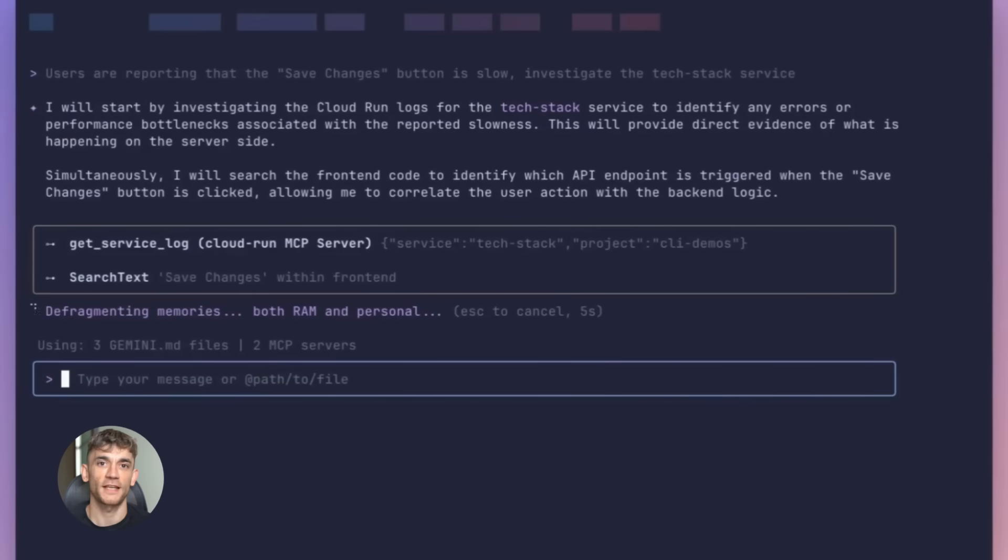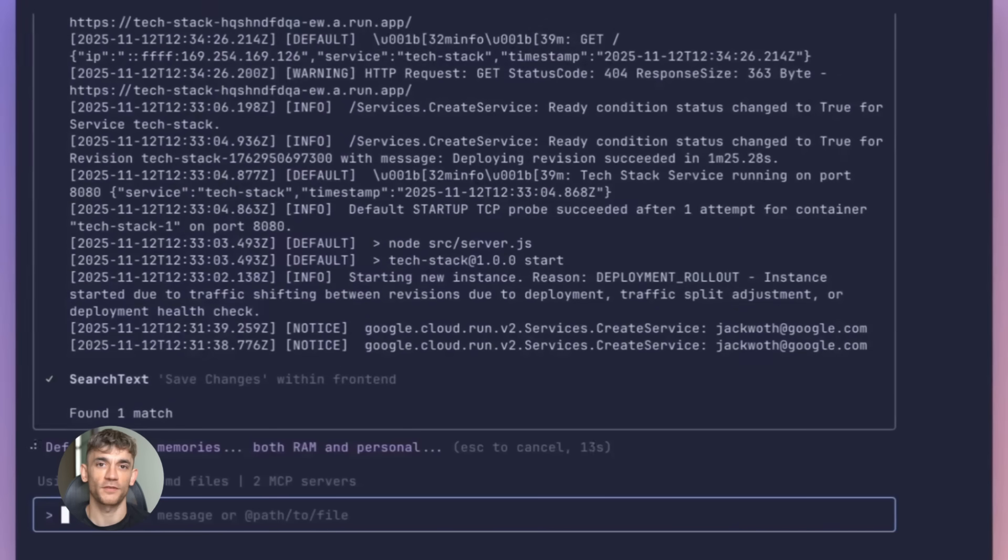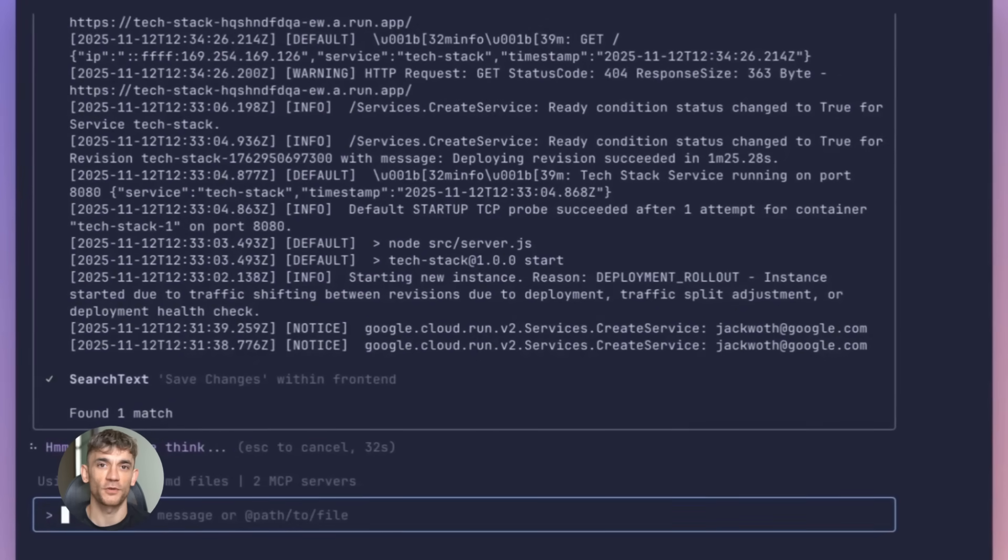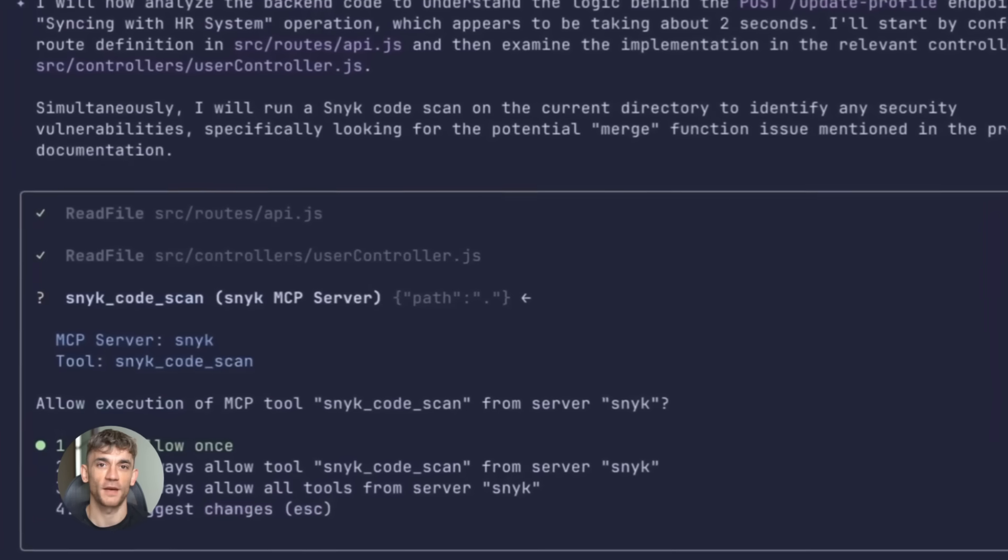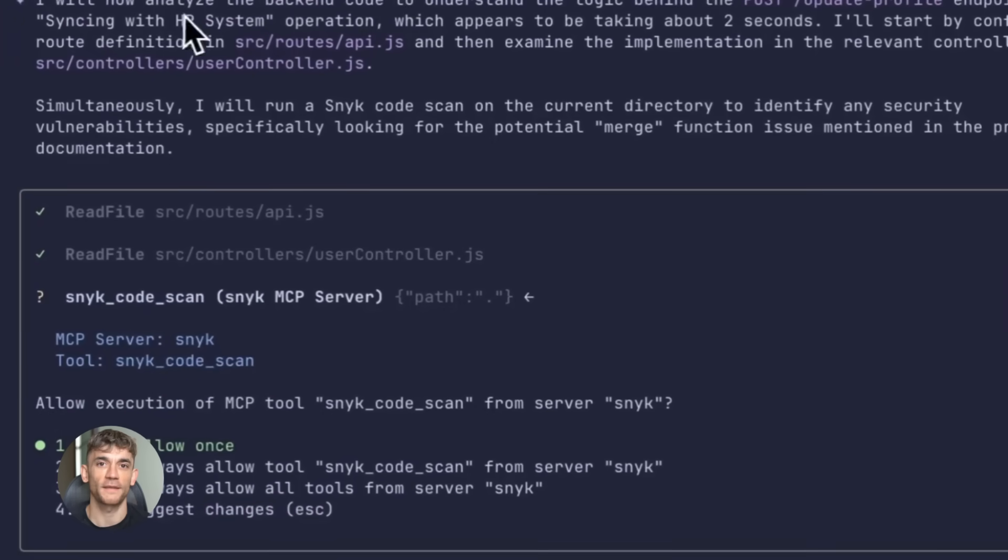The gallery has extensions for basically everything - cloud tools, CI/CD pipelines, code review tools, project management, design, data, security, testing. If there's a tool developers use, someone probably built an extension for it. And if they didn't, you can build your own.